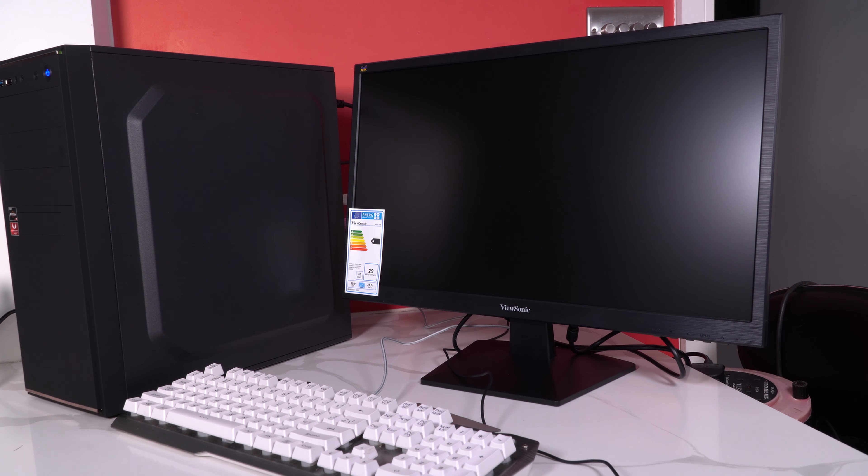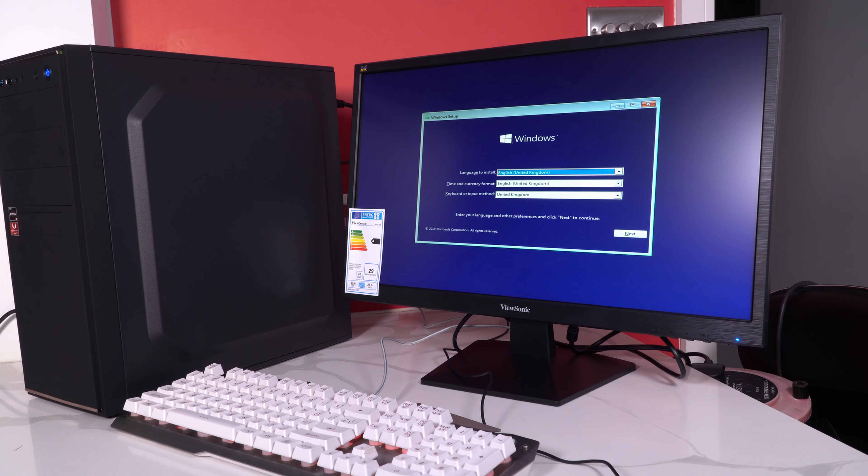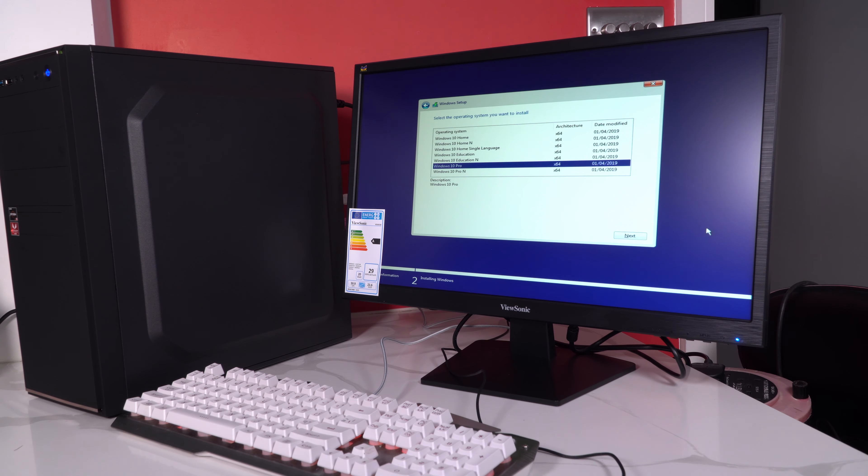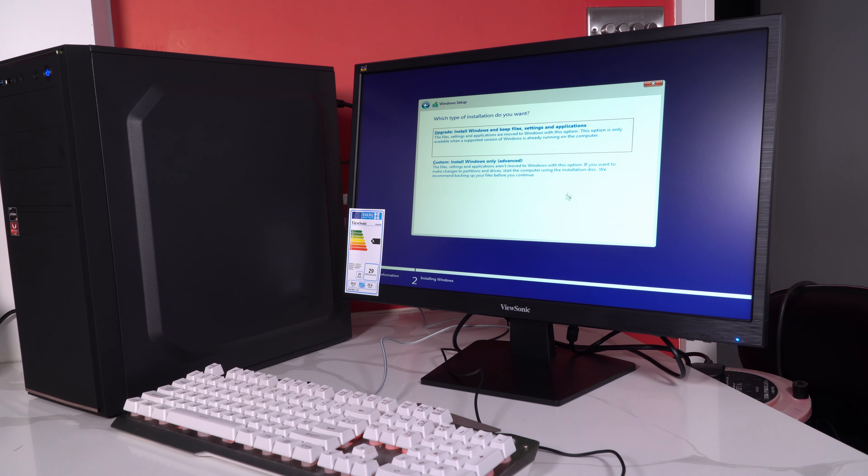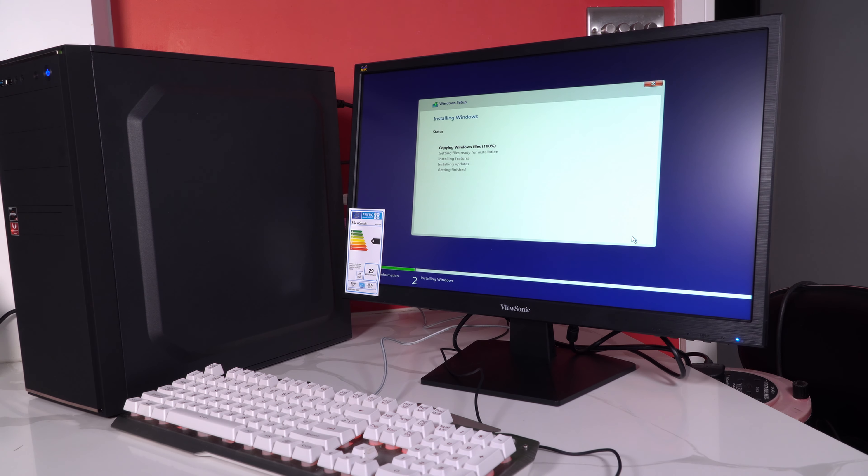Just going to quickly take you through the installation of Windows from start to finish. This basically involves a USB drive which has been pre-loaded with Windows. This is the new 1903 build which has recently been supplied so this is the absolute latest build that is available for Windows.